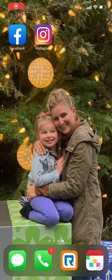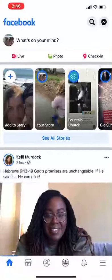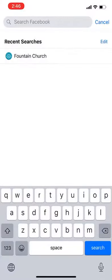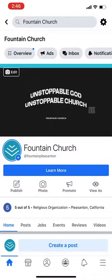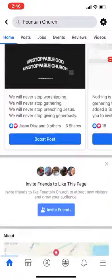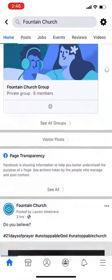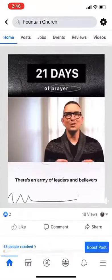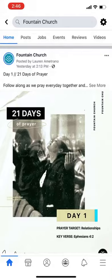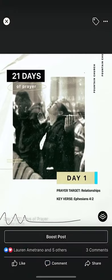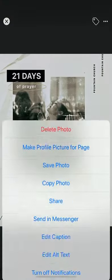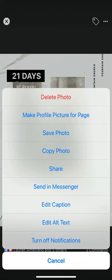Hi, this is Pastor Chris. Let's first click on our Facebook app and I'm going to search Found in Church. I'm going to scroll down and find a picture. So let's click on this one. You're going to notice on the top right hand side three dots — click on that and then click on save photo.